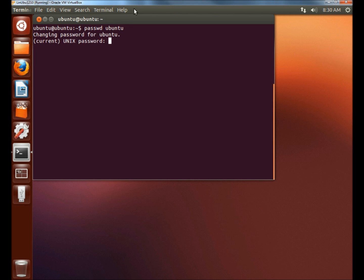I need to type the user's current password. While you're typing the password it will not enter it on the screen. Just type the password and hit enter.